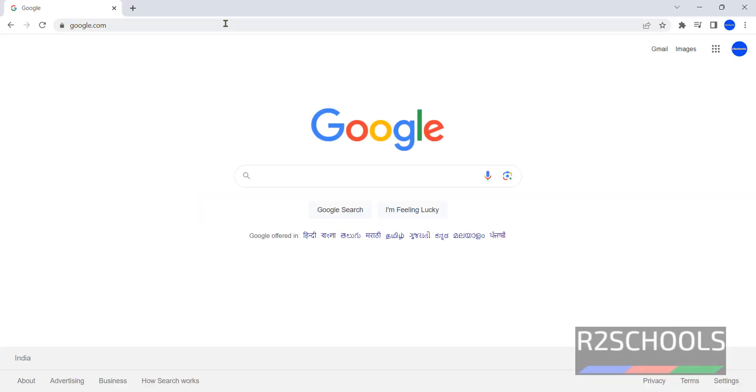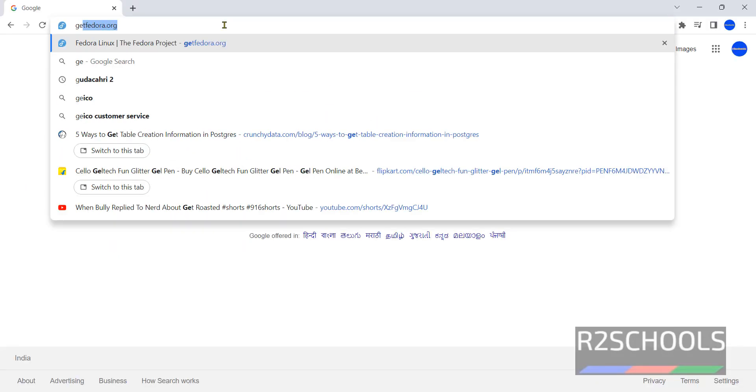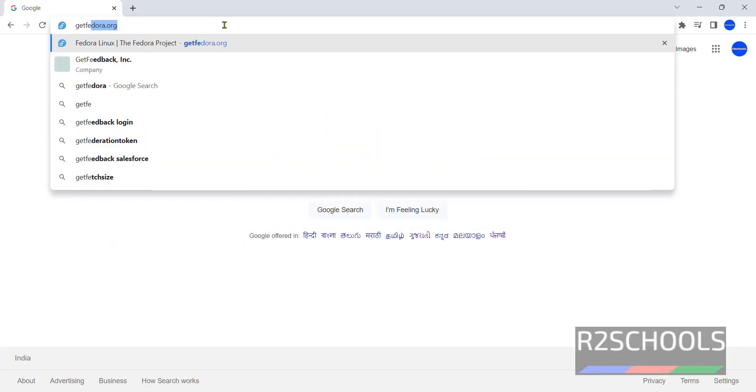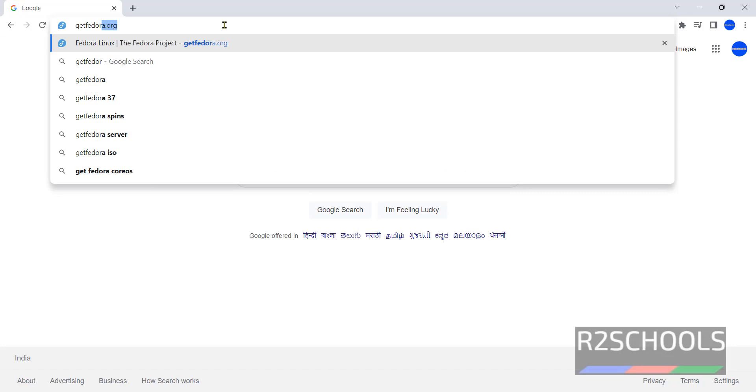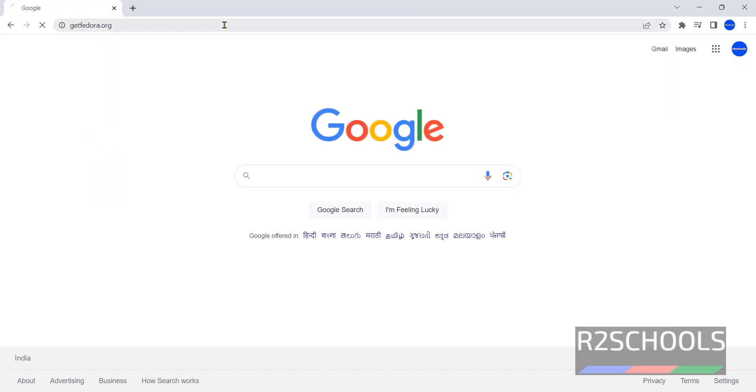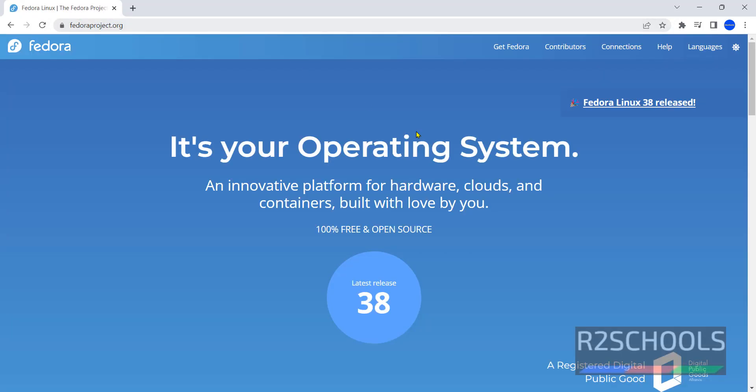Open browser then go to getfedora.org. See it is 100% free and open source. Fedora 38 is released. Now click on this get Fedora.